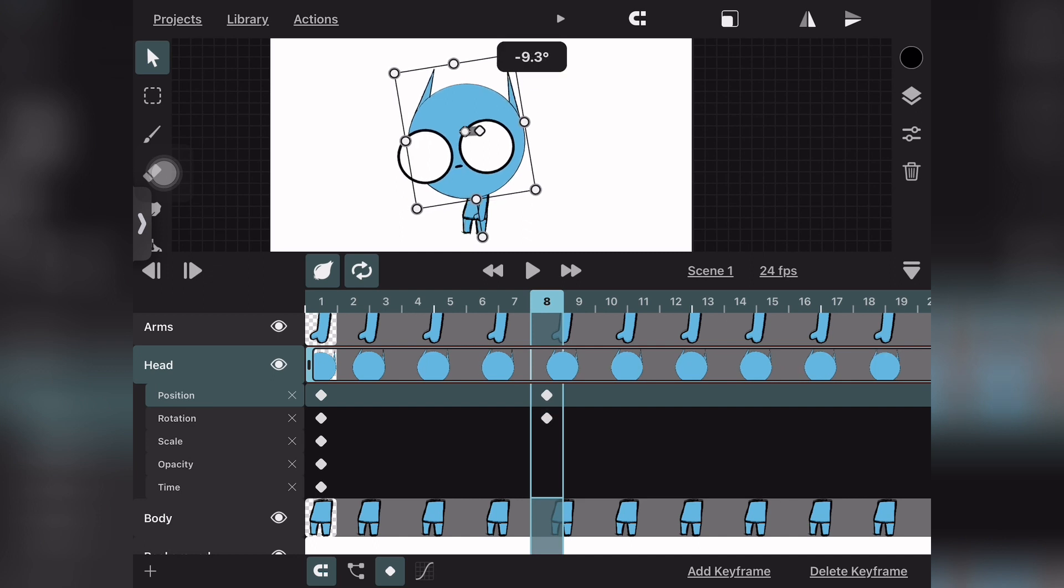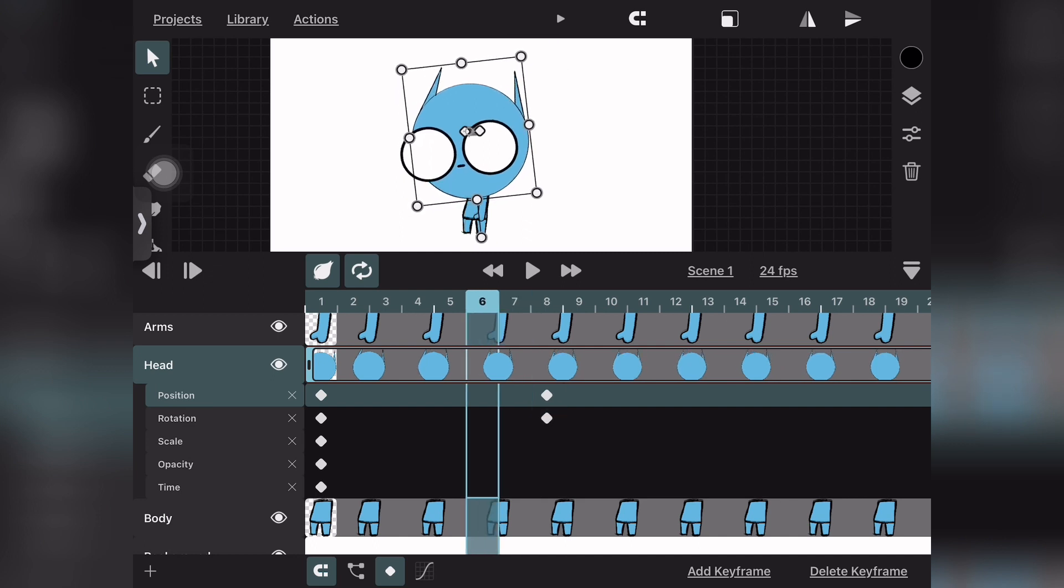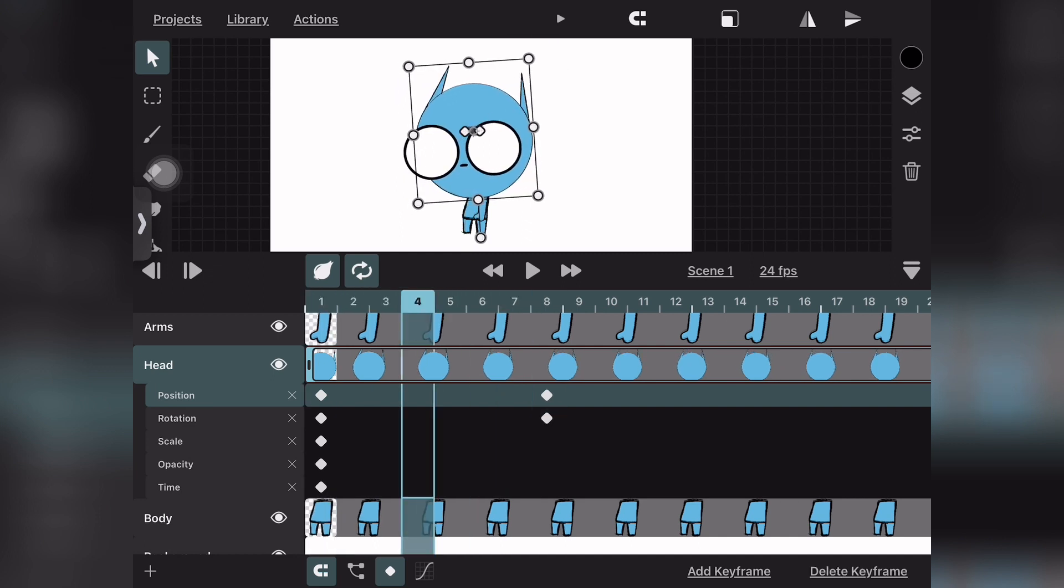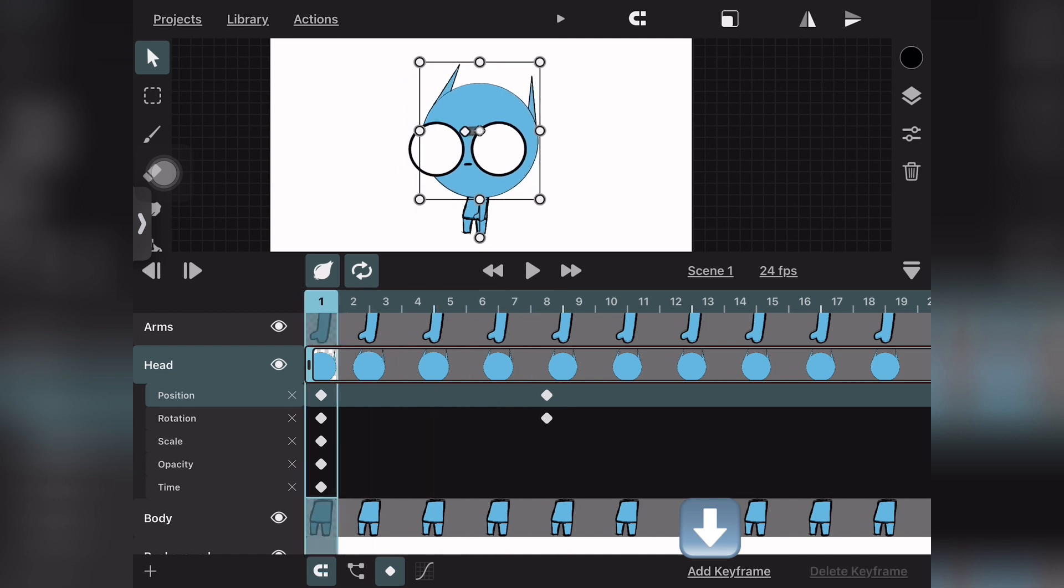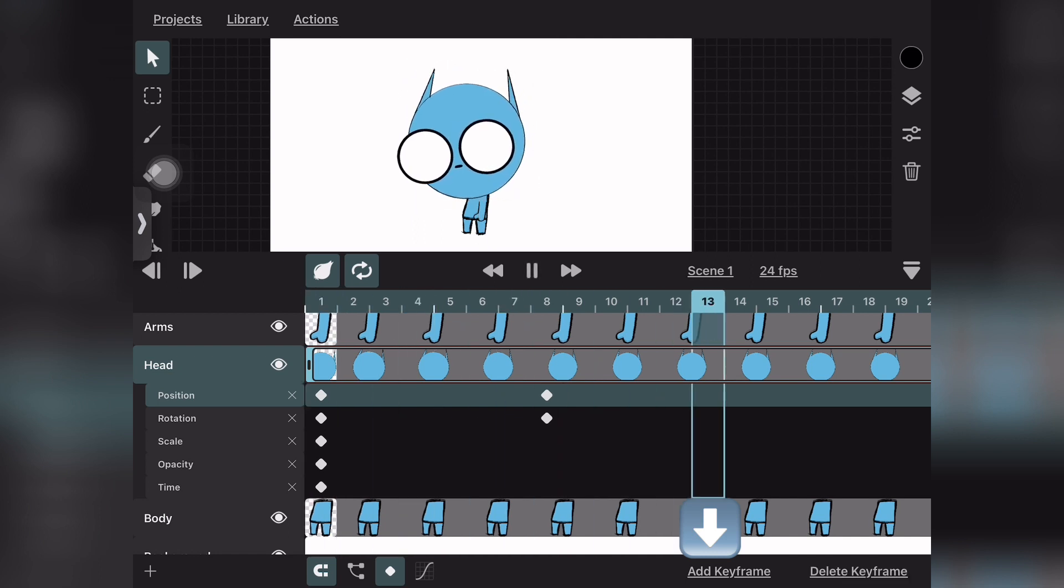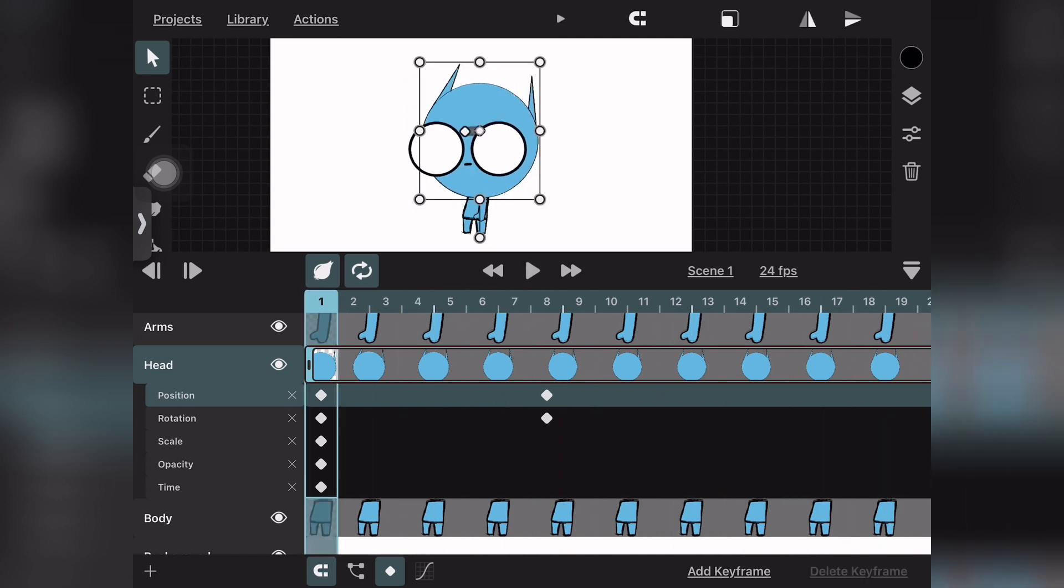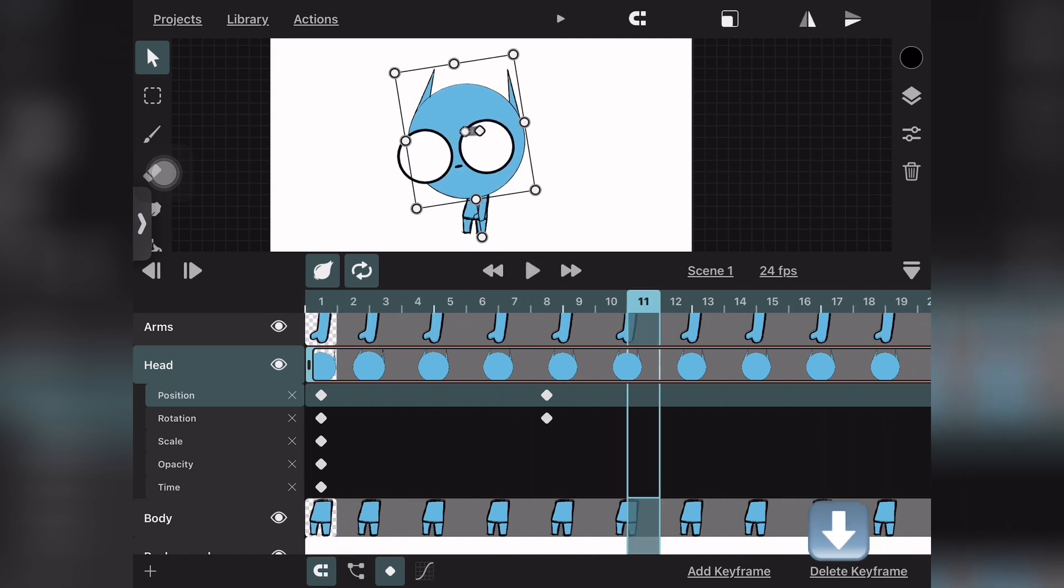You can add keyframes by pressing the add keyframe button on the bottom right. You can also delete keyframes using the button in the bottom right where it says delete keyframe.